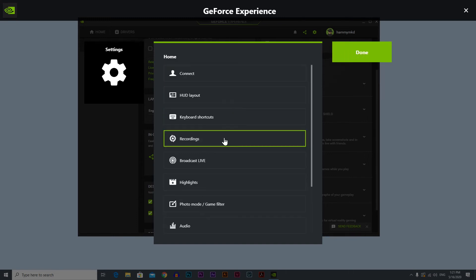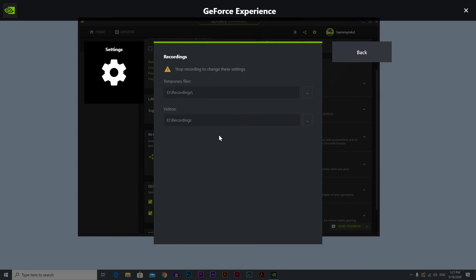Now let's go back and let's go to recordings. So here you have the folders where your temporary files and your videos are going to be stored. I can't really change it right now because I am recording at the moment, but if you want to change it just click on these three dots and you can change the location to wherever you want.